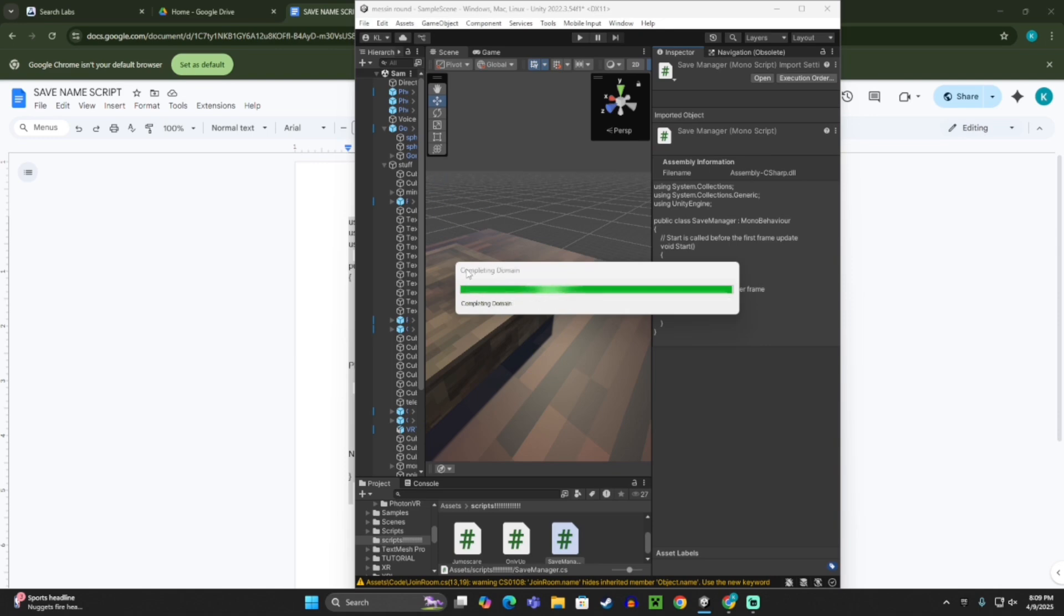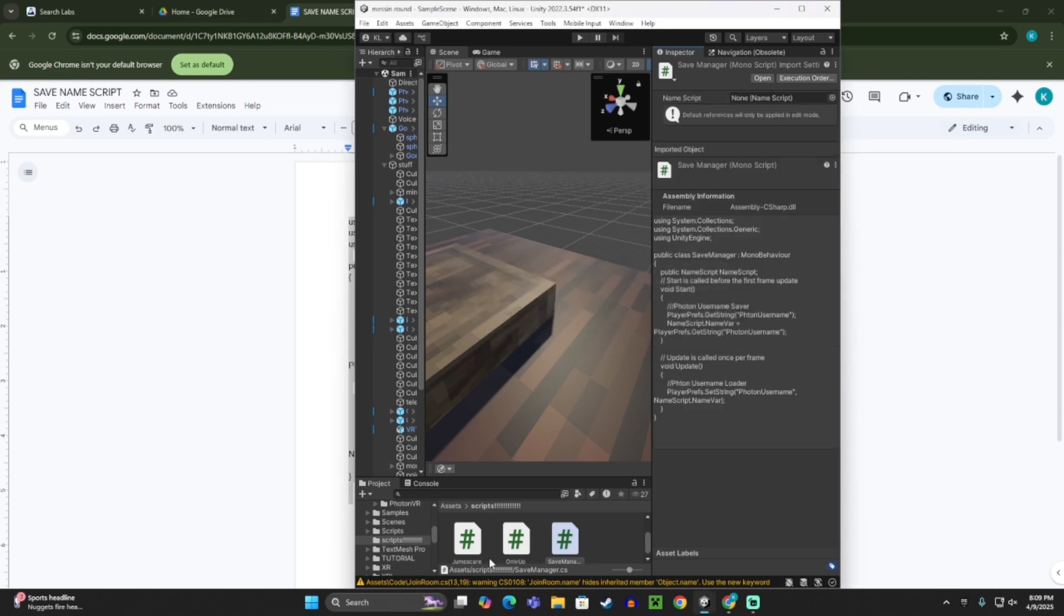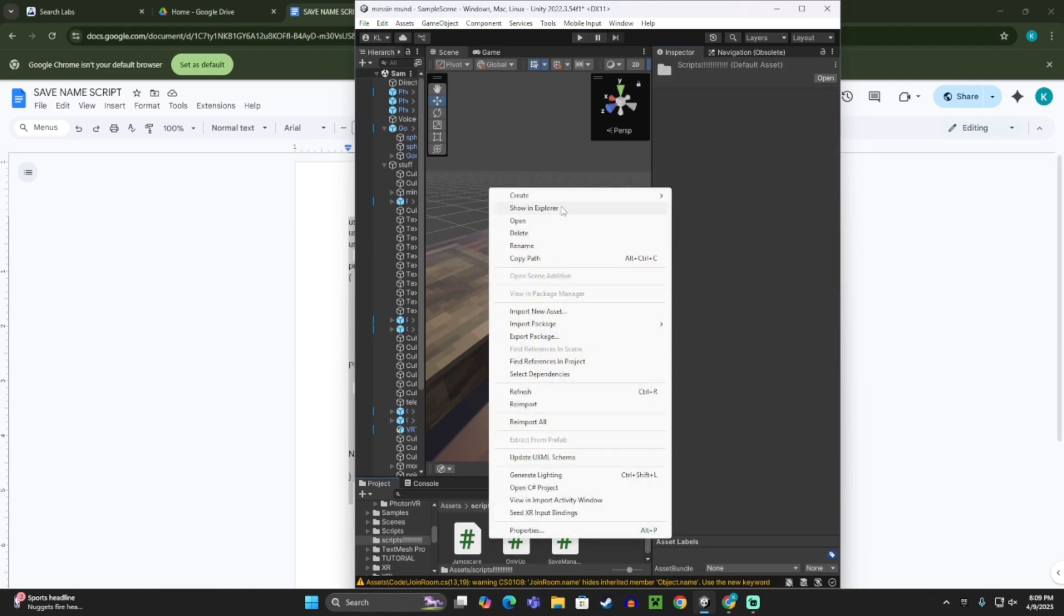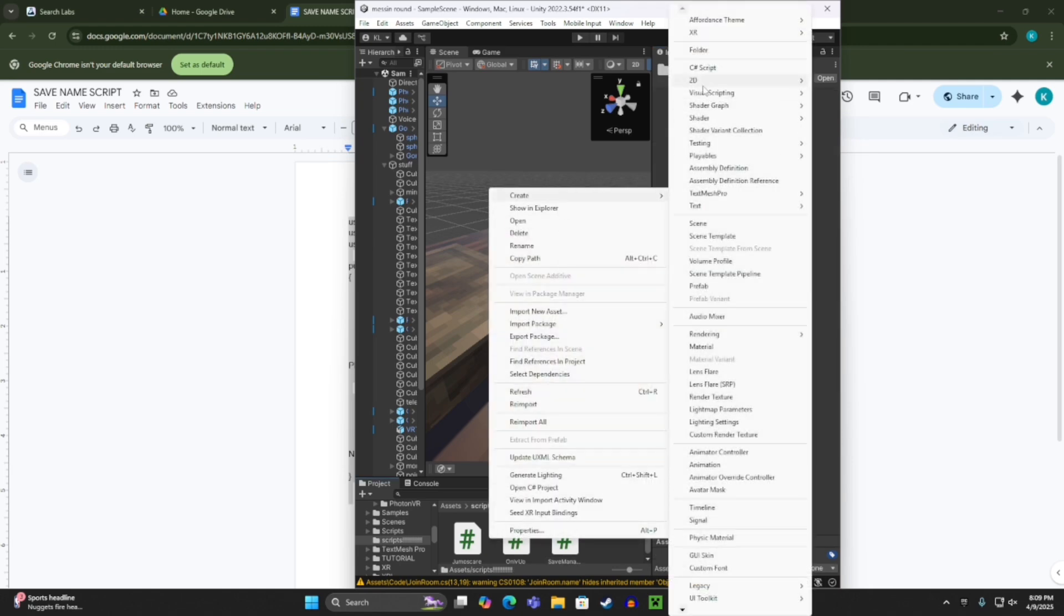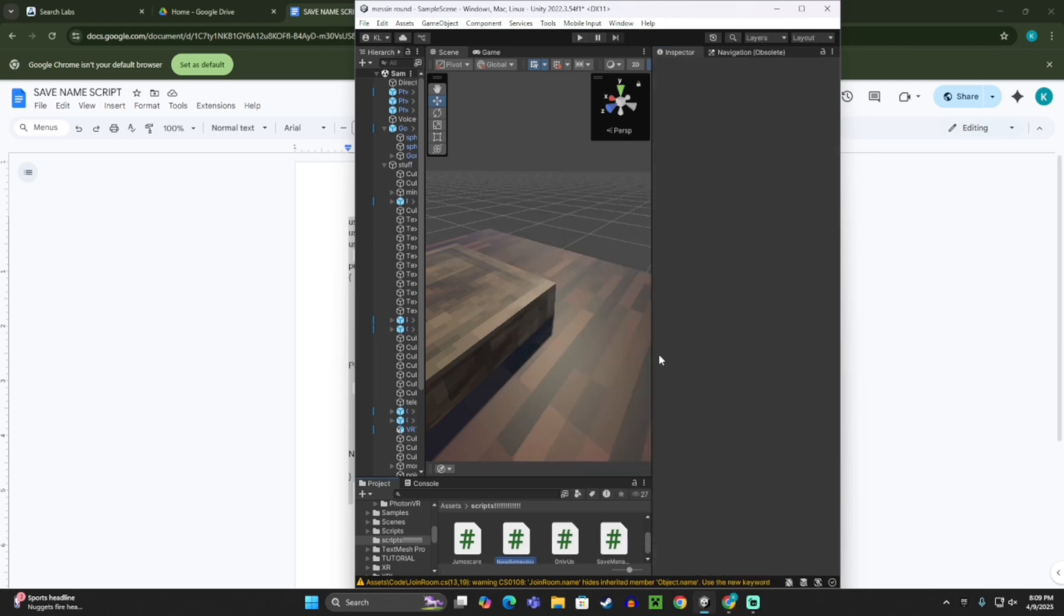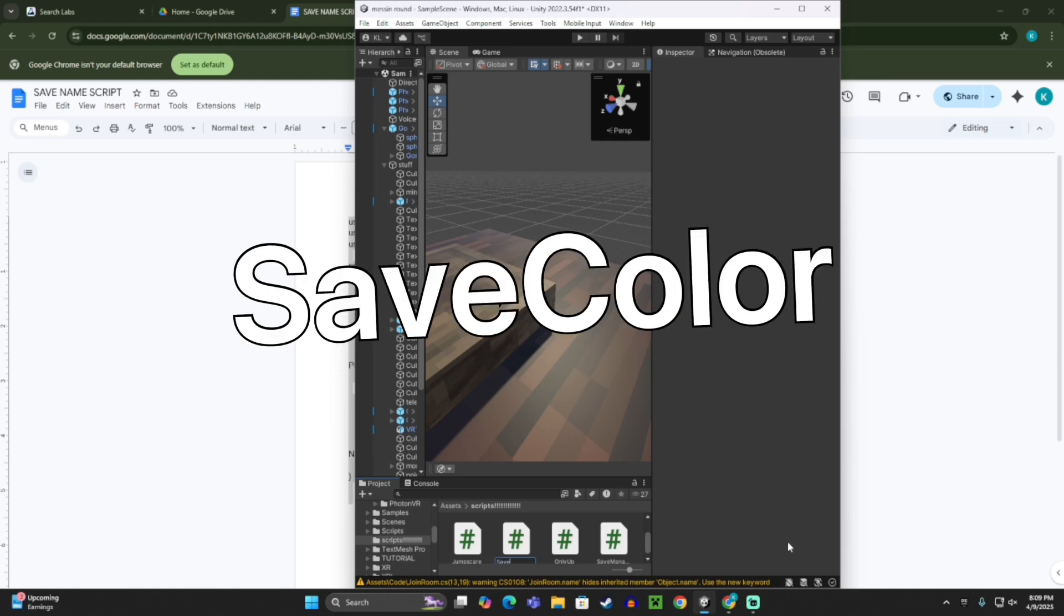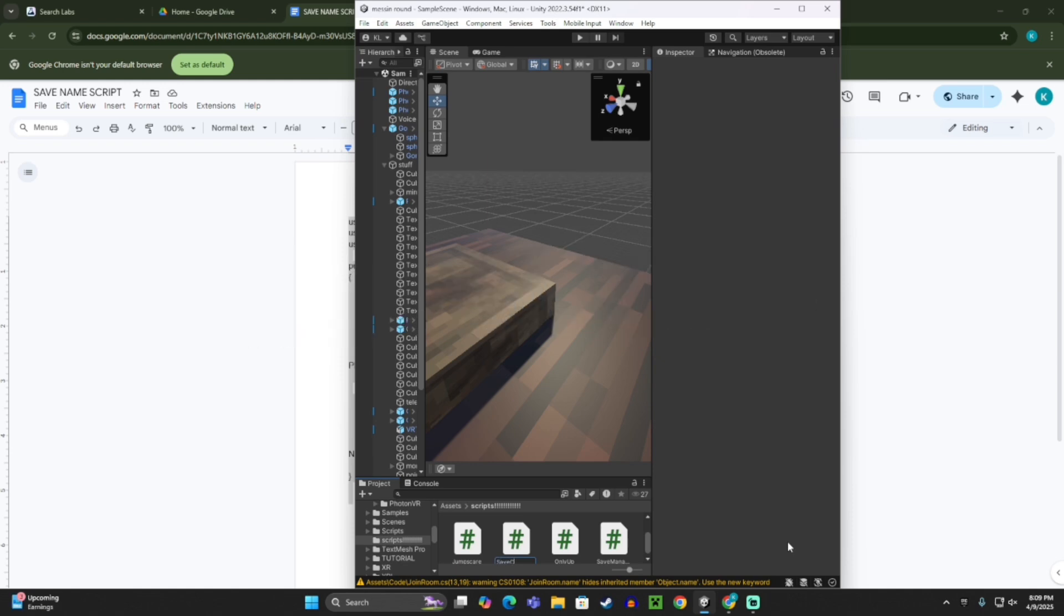Then it should load. Now you want to right-click again, create C-sharp script, and call this one save color.